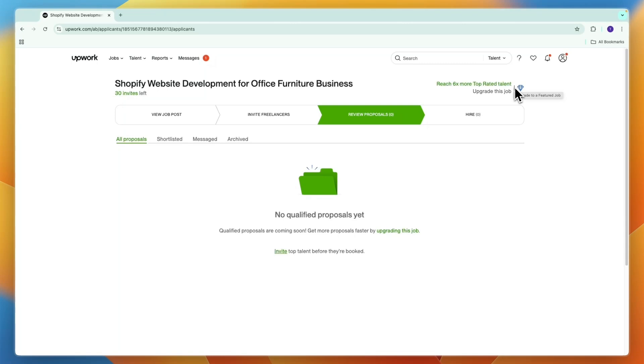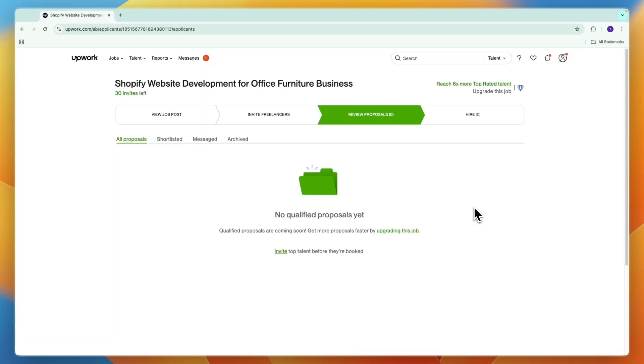Now you know how to hire someone on Upwork. If you have not yet created your free Upwork client account, click on the link in the description and just click get started and create your account. Then follow these steps that I showed you in this video. If this video was helpful please consider leaving a like and subscribing to my channel. With that being said, I will see you in the next video.